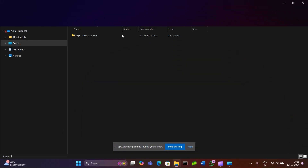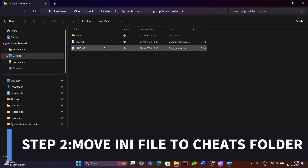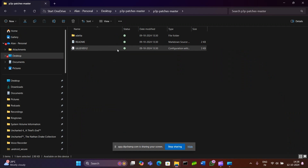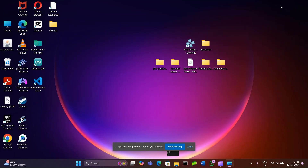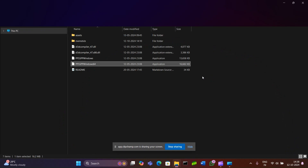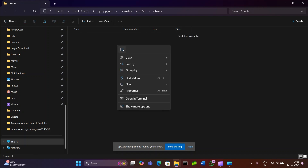Go to our CPK file and open it. We will find a URL etc.ini file. Copy that and go to our PSP file location, go to Memory Stick, then the PSP Sheets folder, and place it there.